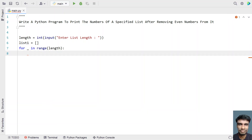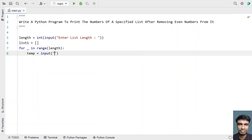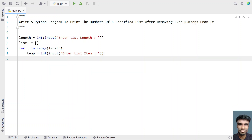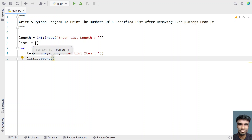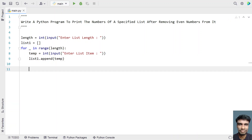While we iterate, let's take a temp variable and accept the user input using the input function call to ask the user to enter a list item. This is of type integer, so let's convert it into an integer type. Once we get a temp item, let's take list1 and use the built-in append function to append the item. Let's pass the temp value.